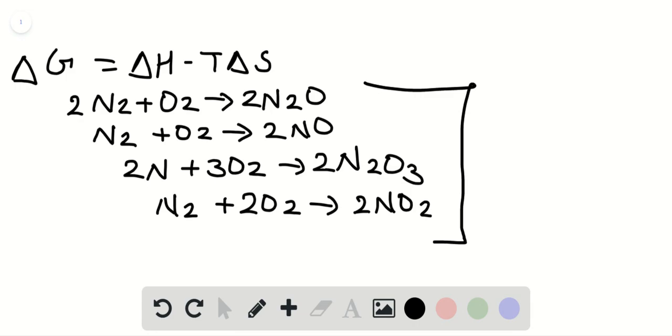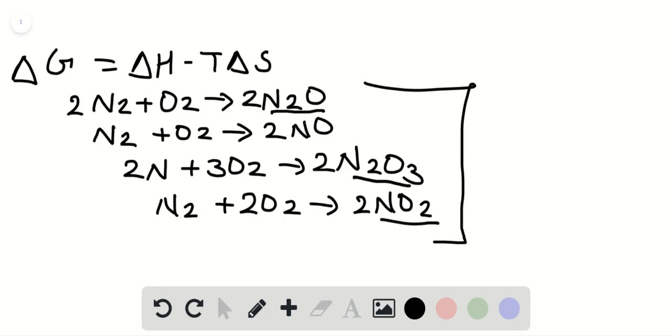In the case of formation of all the other oxides like N2O, N2O3, and NO2, the number of gaseous molecules have reduced. So the entropy of the system will eventually be reduced.